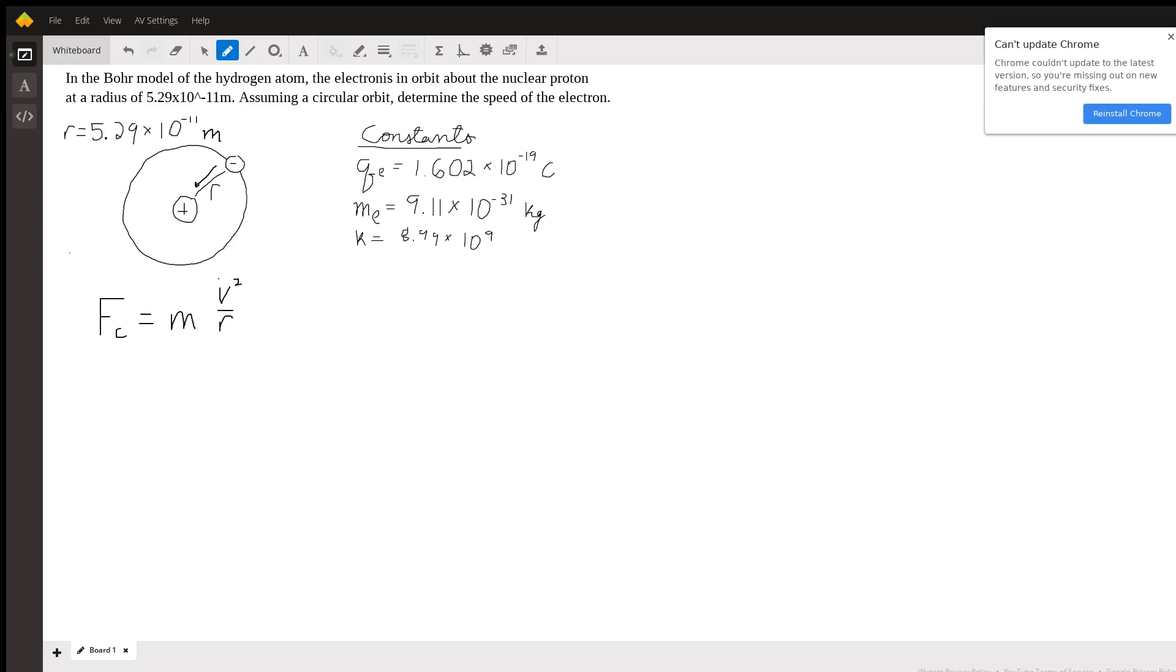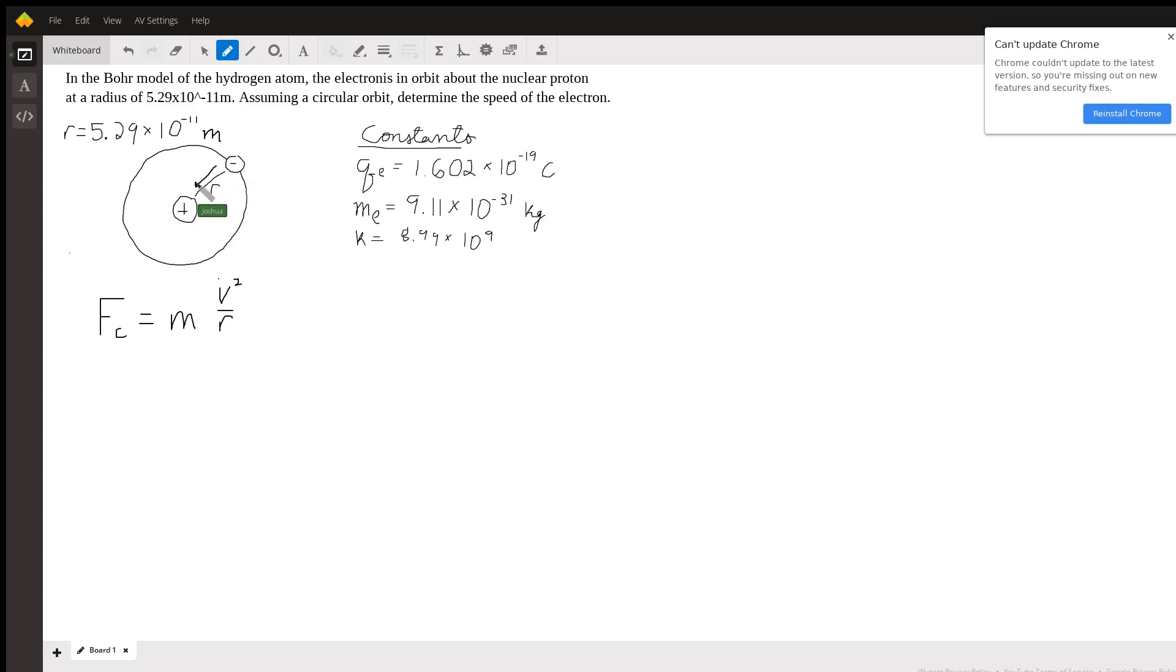Now we need to figure out what the centripetal force is in this problem. We have a proton in the center which is attracting the negatively charged electron towards it. So this is going to be our centripetal force Fc, and it's a force acting between two charges. This is actually Coulomb's law - the electric force which is pulling them together.